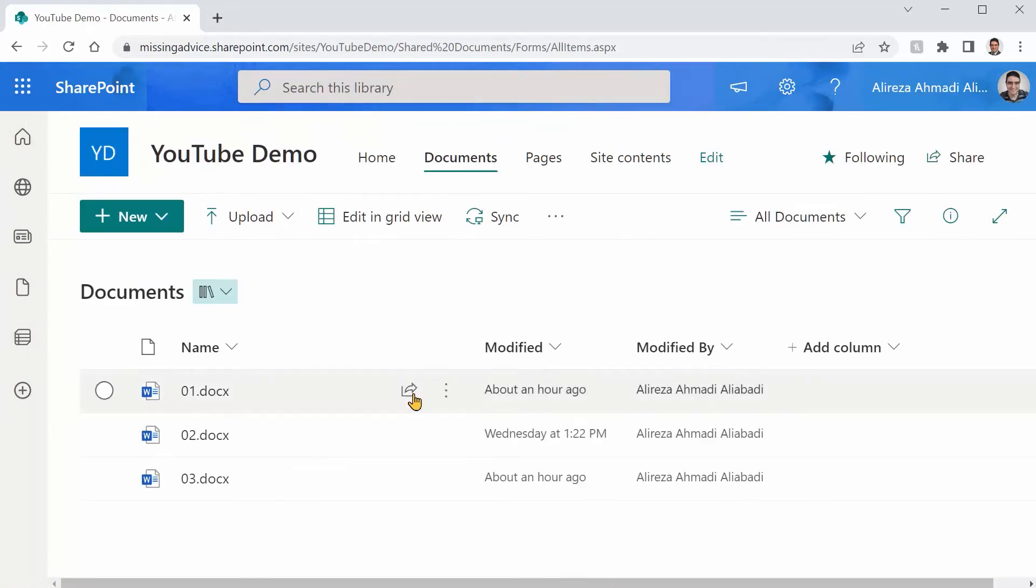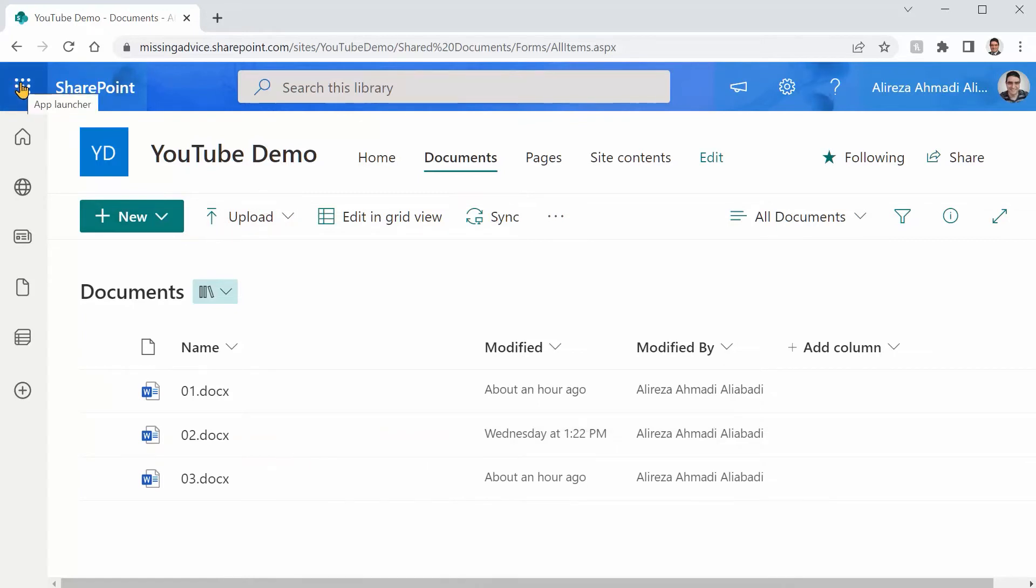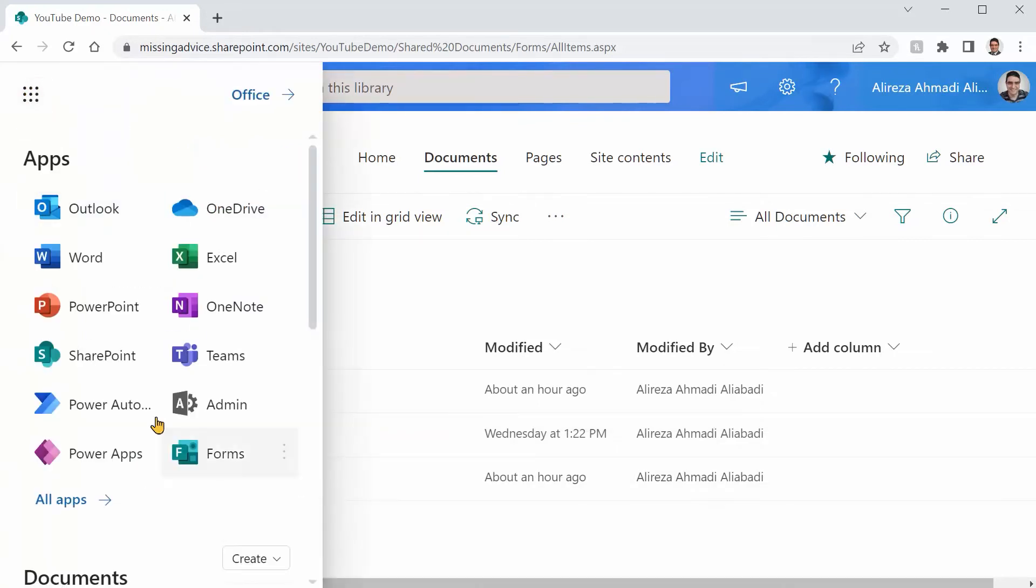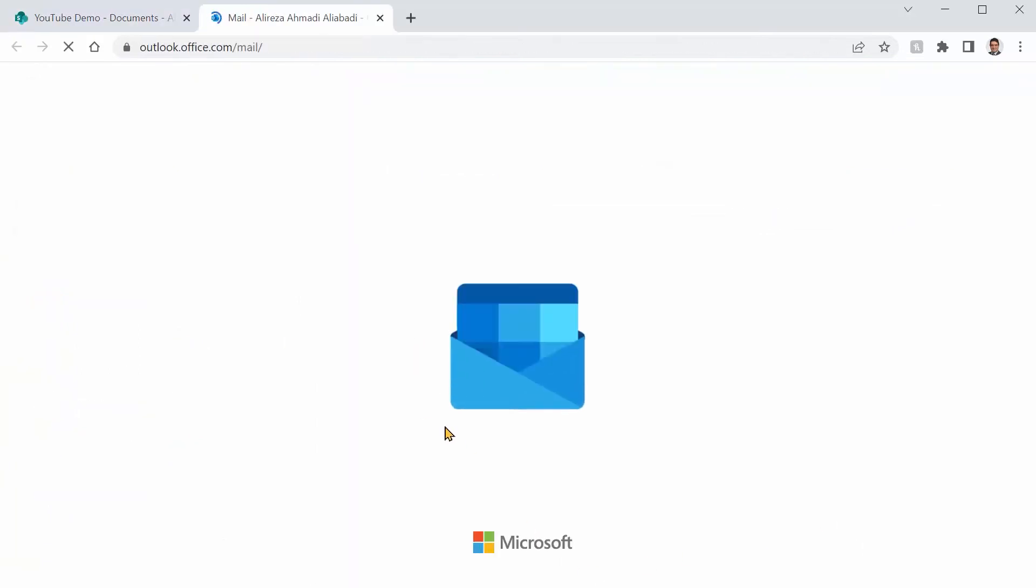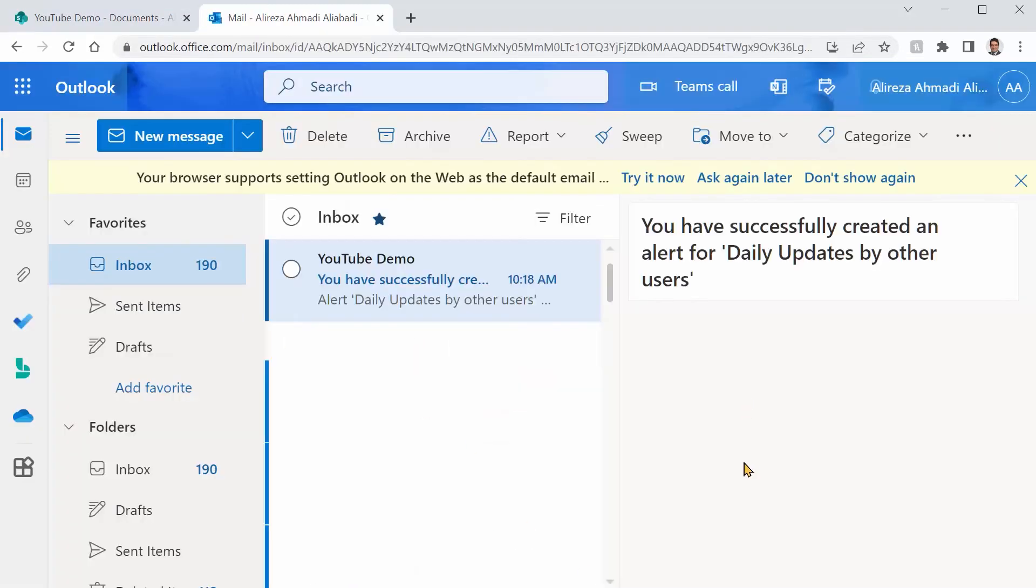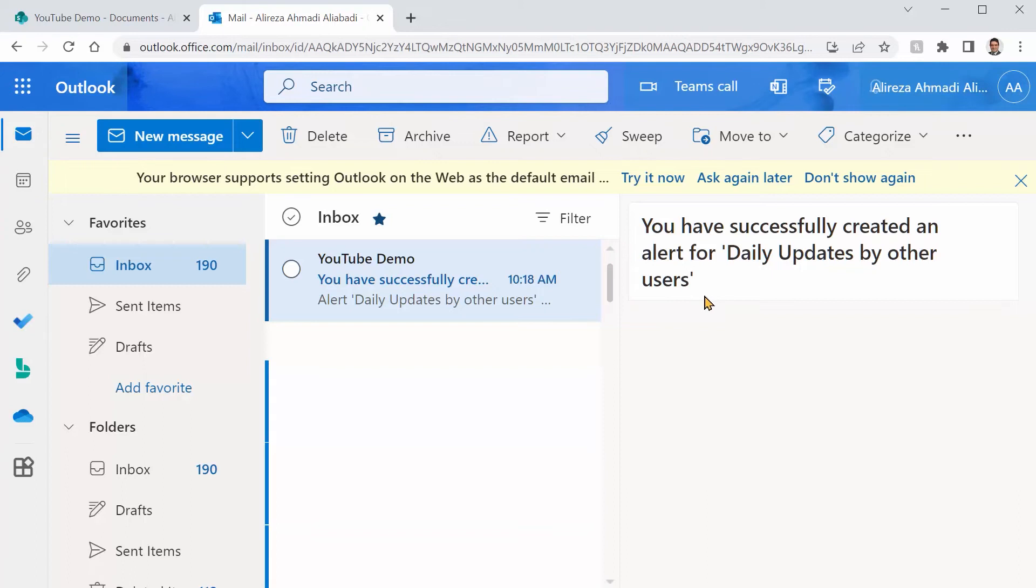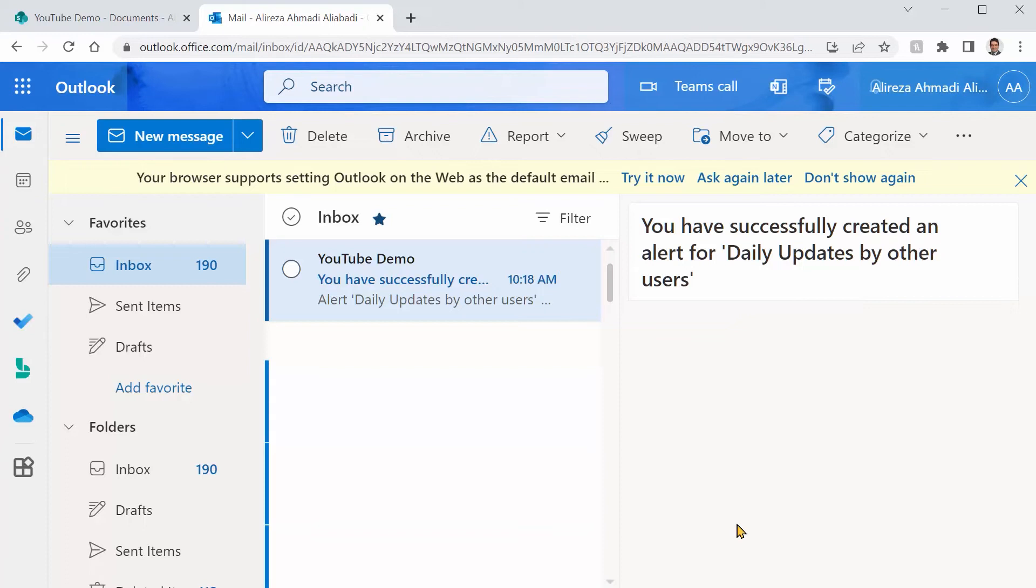To verify that the alert is created, you can always go to your mailbox right after you create an alert. Let me open Outlook. And this is the email that I got. It says it has successfully created an alert called daily updates for other users. At the moment, we know it doesn't monitor the other users. But just for the sake of naming it and testing it, it's fine.